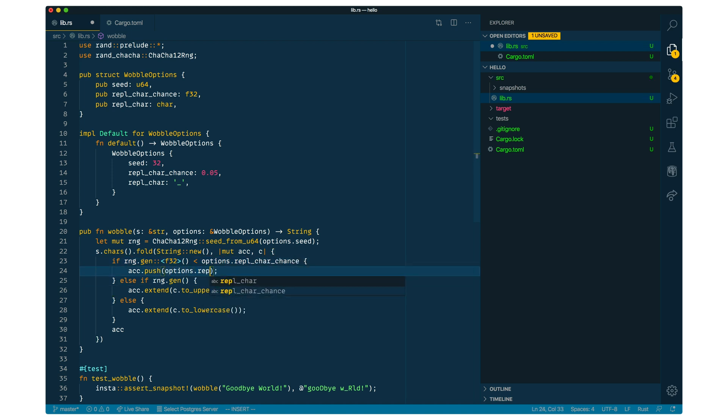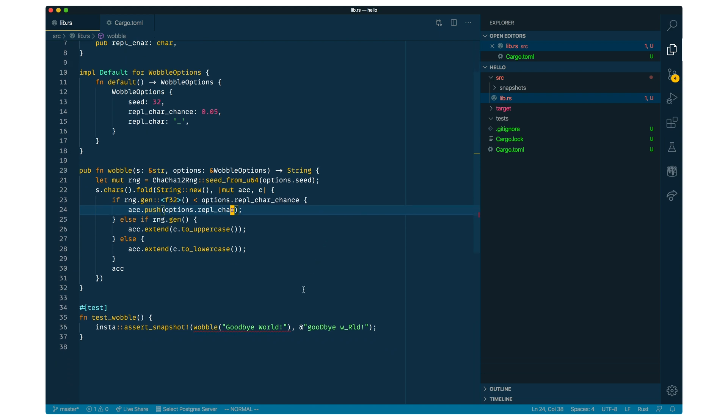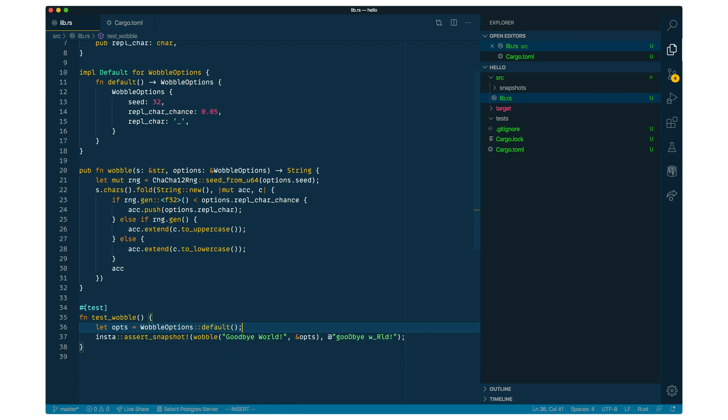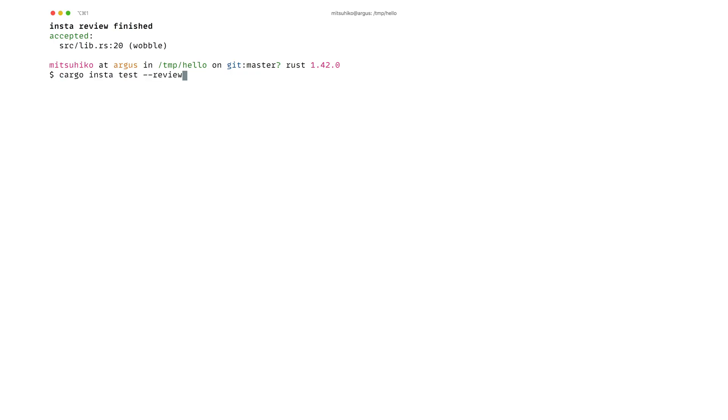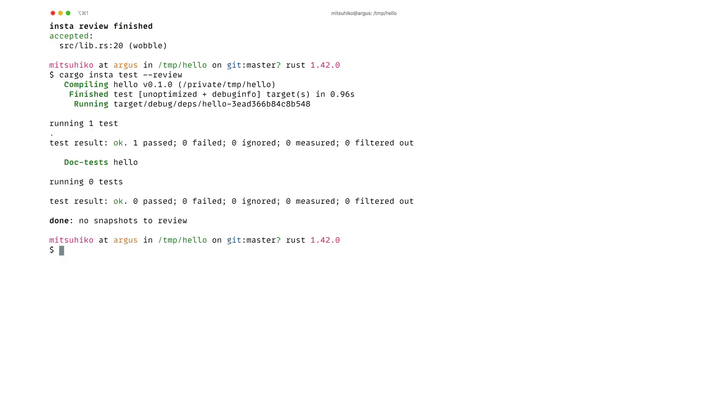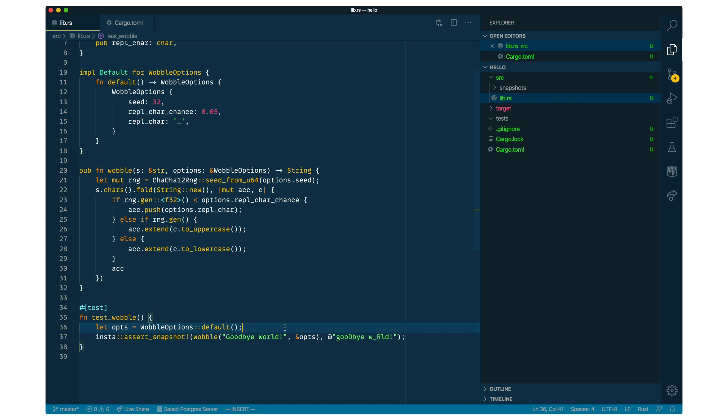And if we now change our test to pass options, we're going to just use the default options. Nothing should really change because we really just refactored the code. So if we run the tests again, you can see that they are passing and nothing is actually there to review.